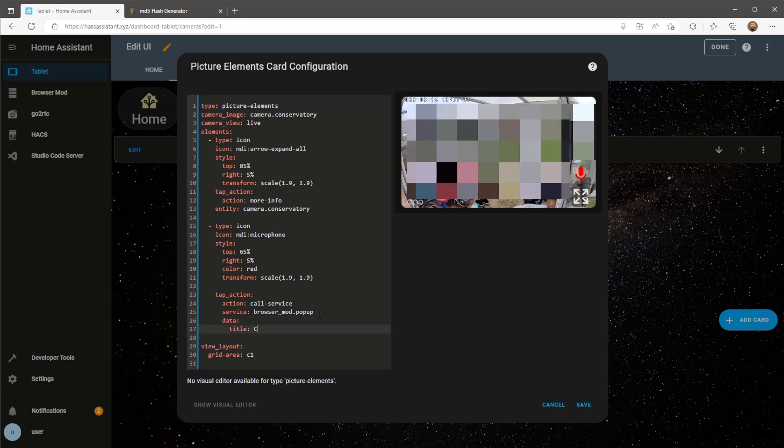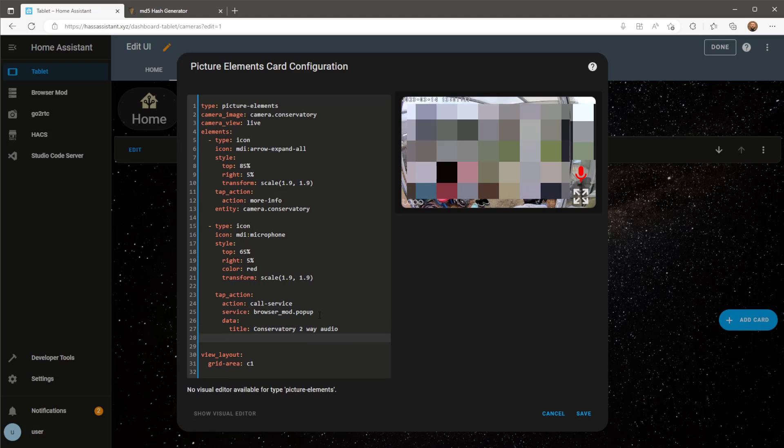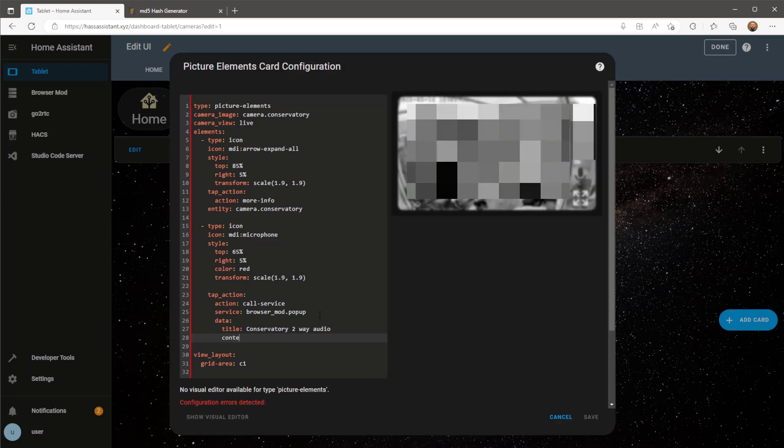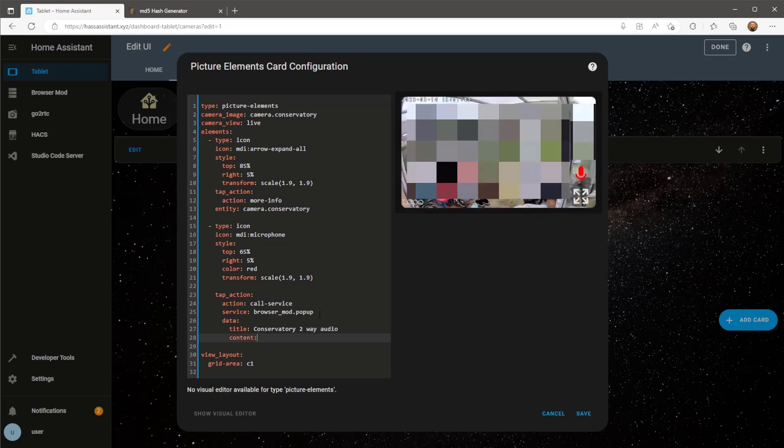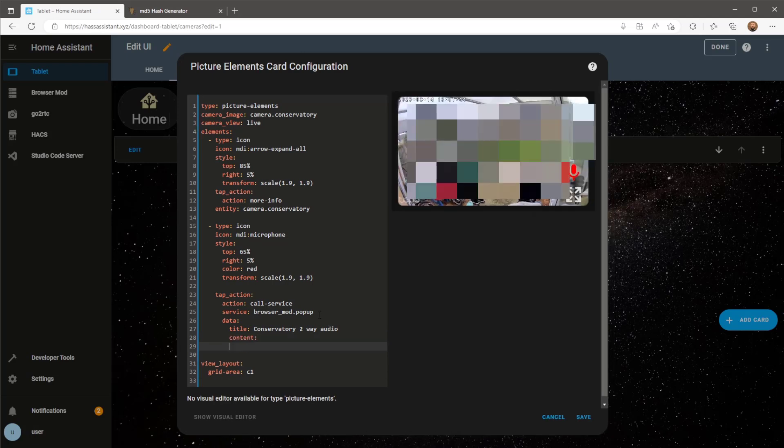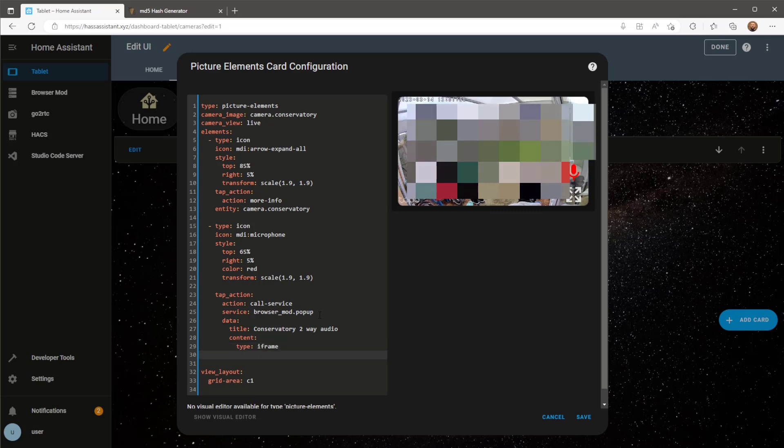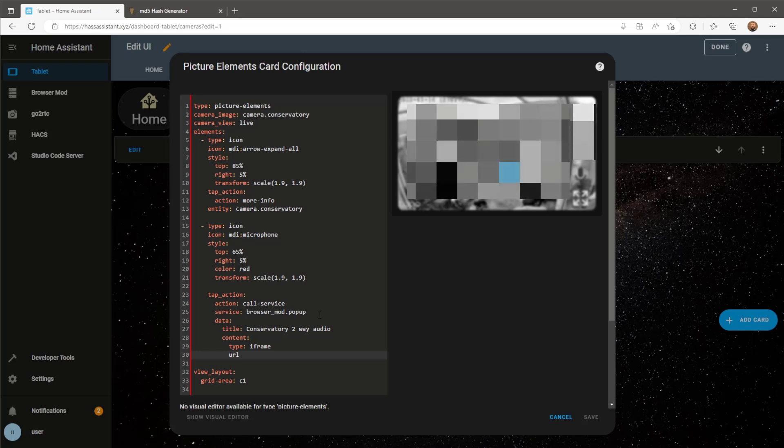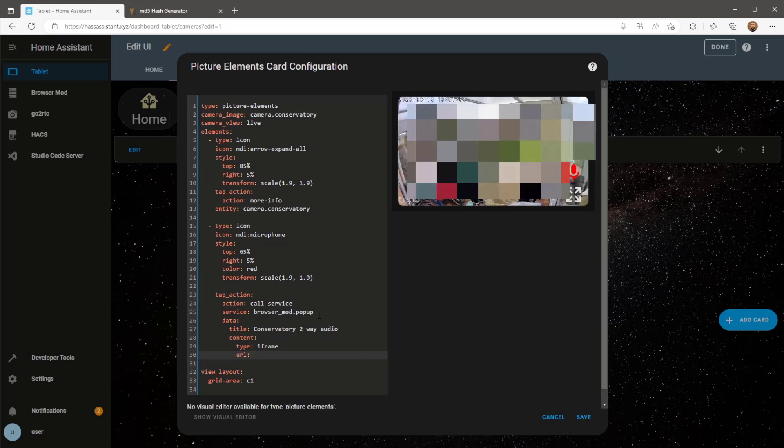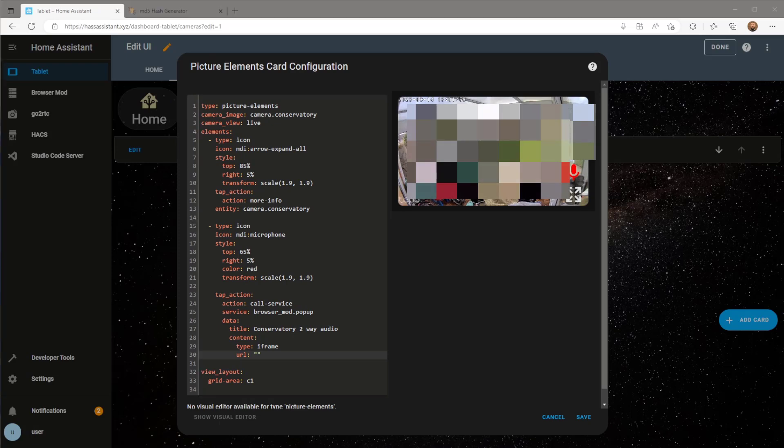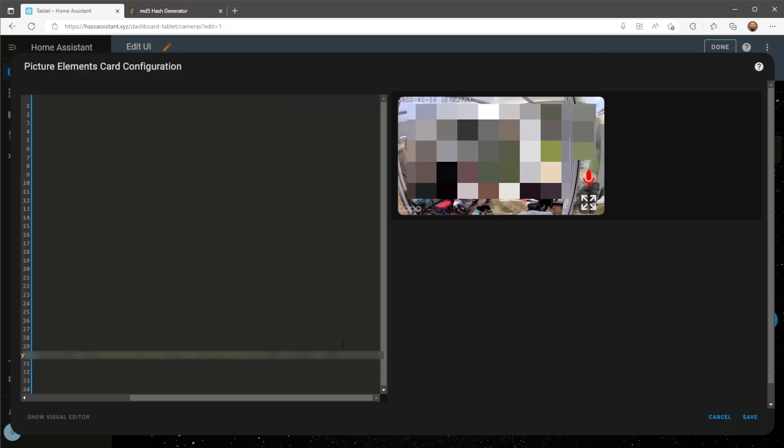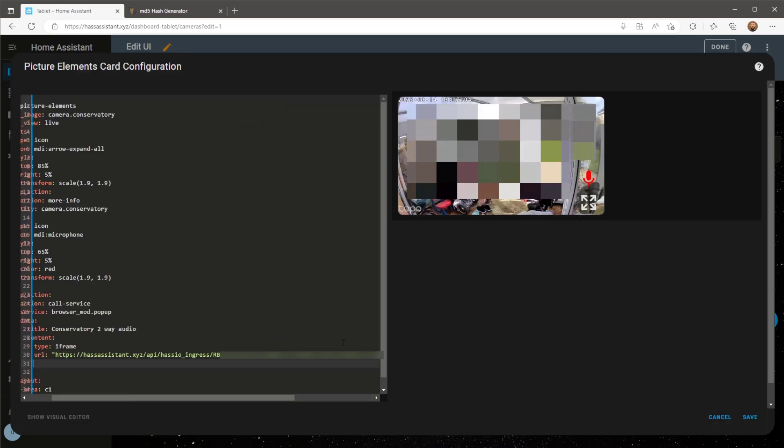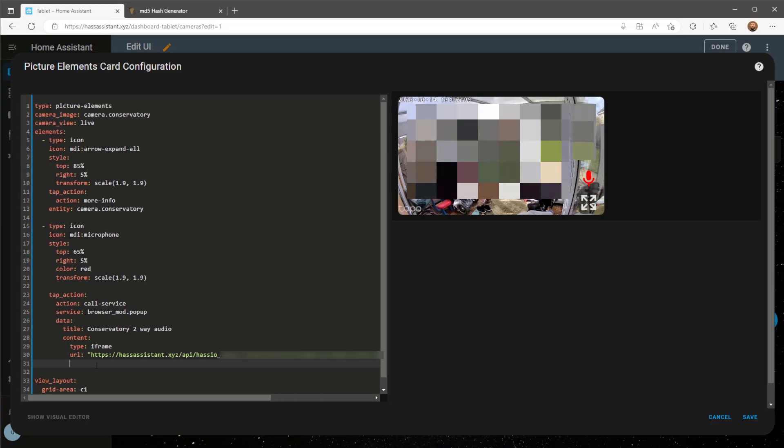Now for the pop-up we can give it a custom title, and we will also need to specify what the pop-up card will include. This is where we'll need the two-way audio link URL we copied earlier. The card will be an iframe that opens up that URL. Then finally I'm going to specify the aspect ratio of this pop-up card when it opens.